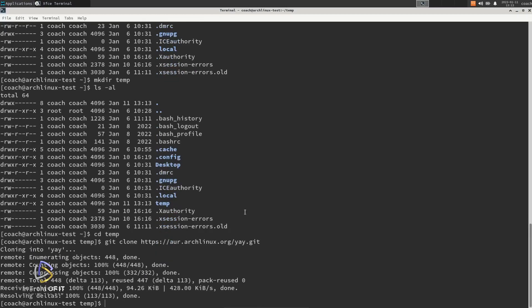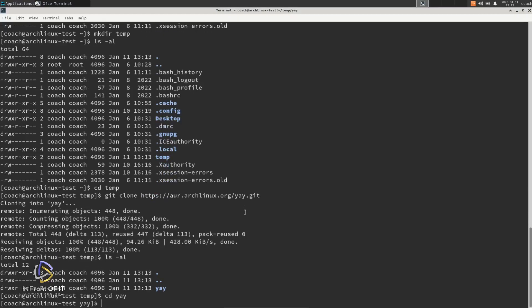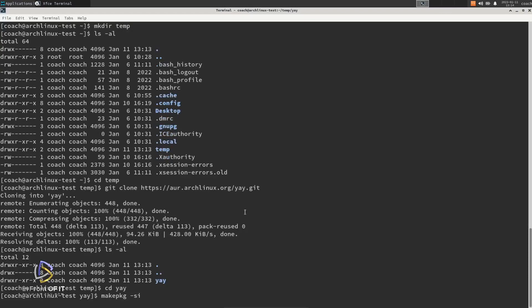Once that's done, you run makepkg -si to compile and install the package.